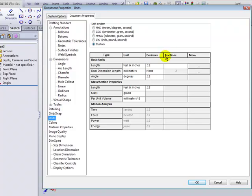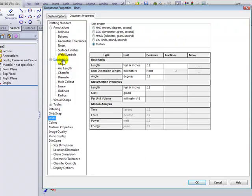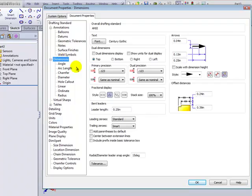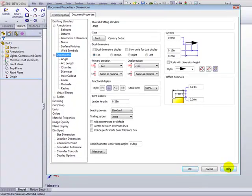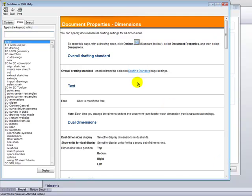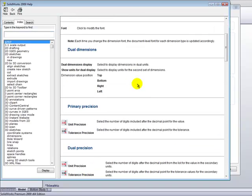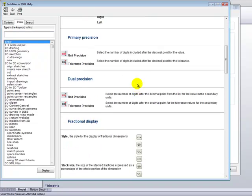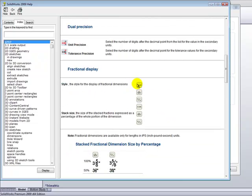If you have specific questions on any of the settings in these areas, simply select the topic in the left column, and click on the Help button in the bottom right-hand corner. This will access the SolidWorks Help System and give you accurate descriptions as to the various settings and what functions they perform.